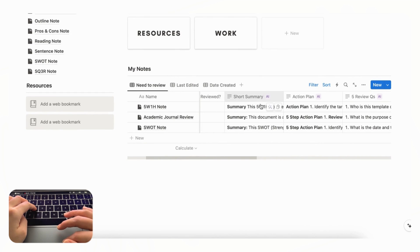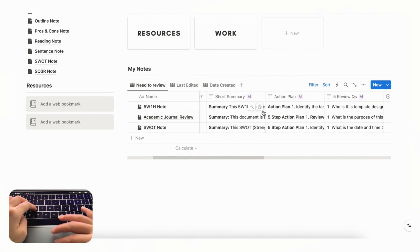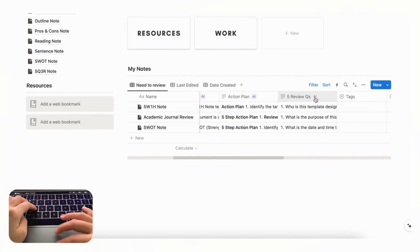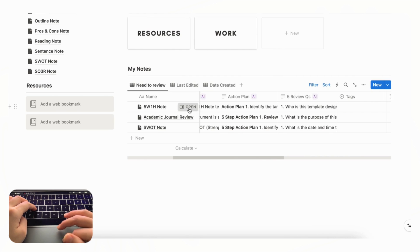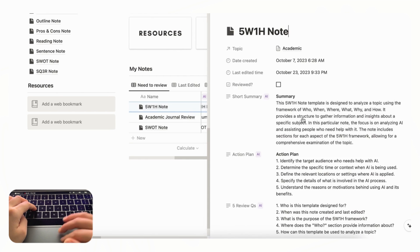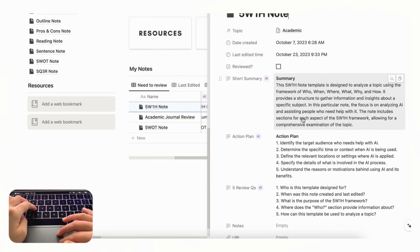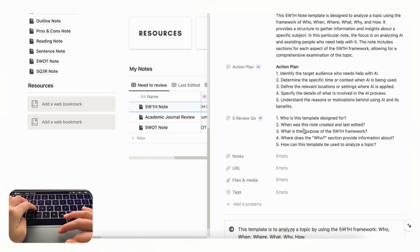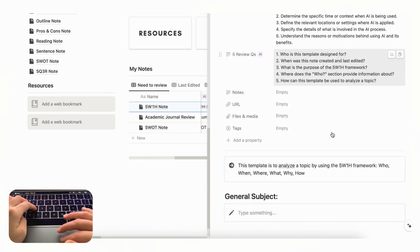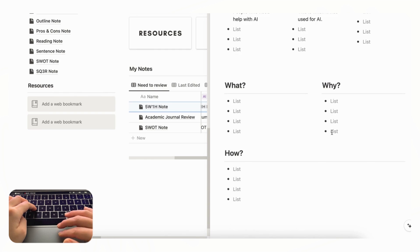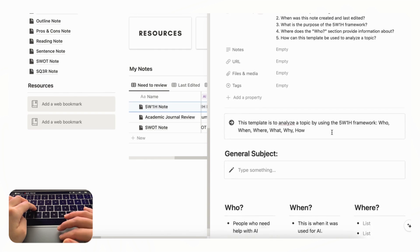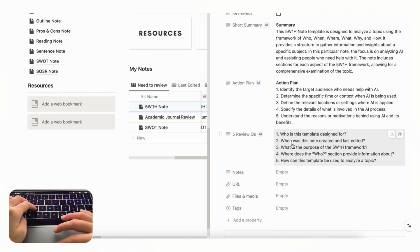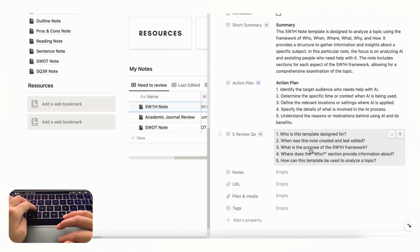And there is this short summary, action plan, and five review questions. If we open one up you'll see that each of these properties have auto generated a summary, an action plan, and review questions. So this is a great way to make sure that your notes are easy to study with since it's just going to generate some review questions for you.